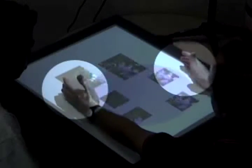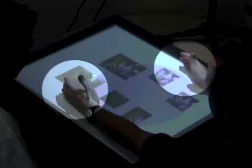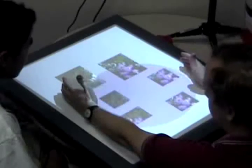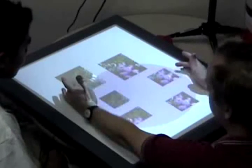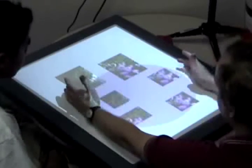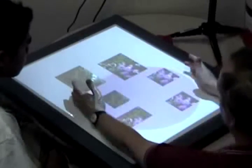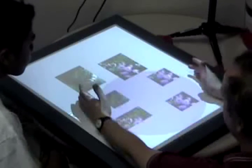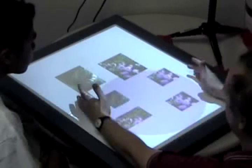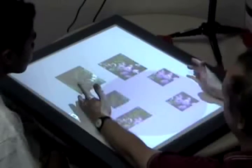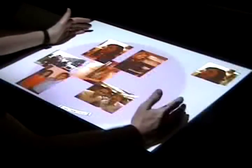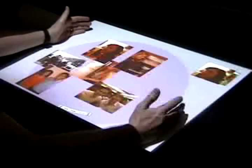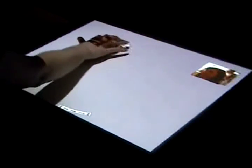Gesture registration occurs when someone places two hands on the table. The system provides visual feedback in the form of a transparent circle and by highlighting the selected documents. When a person has selected the desired documents, he or she creates the pile by quickly collapsing his or her hands.